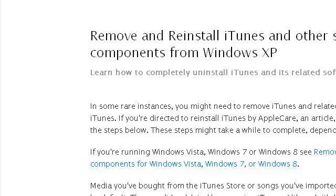The most helpful site to learn about how to deselect QuickTime is support.apple.com, specifically the page titled Remove and Reinstall iTunes and Other Software Components. Here's the link.